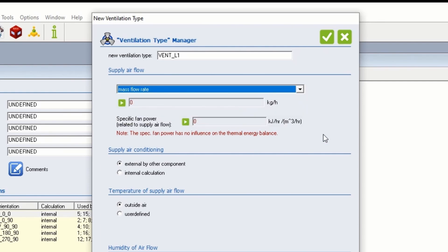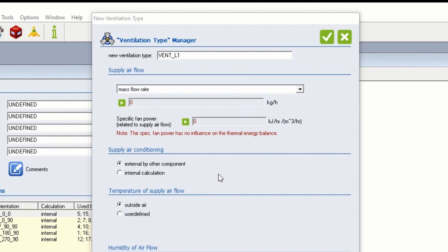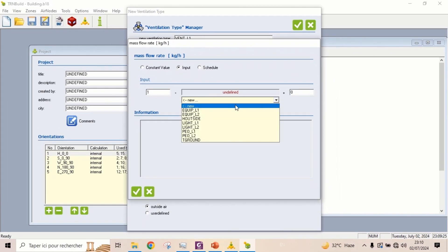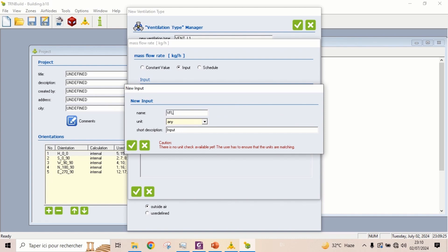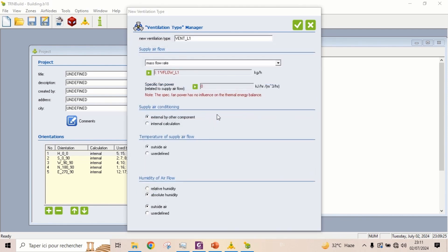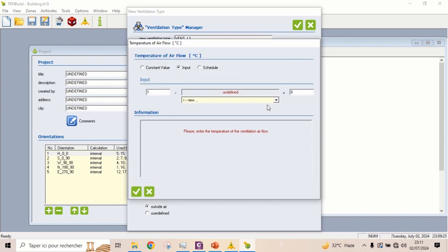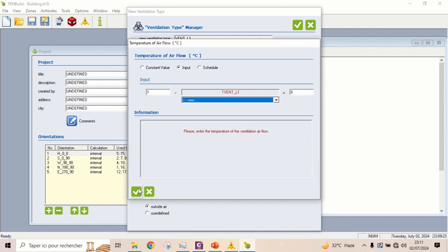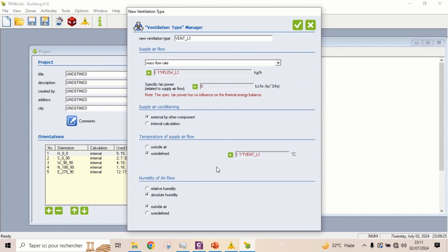Select mass flow rate and take it as an input. Take the temperature of outside air as input also. Select relative humidity and take it also as an input.